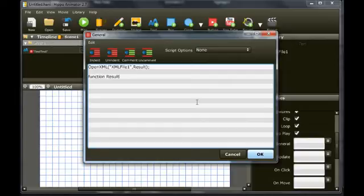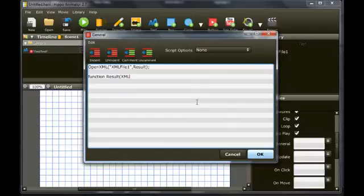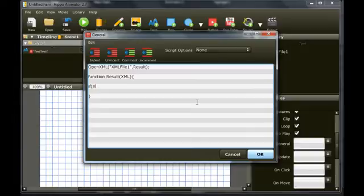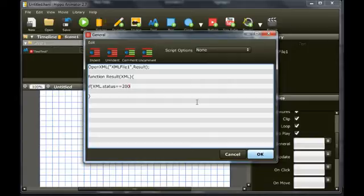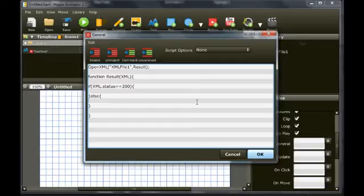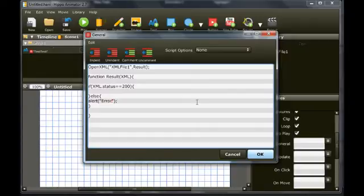The result function receives an XML object as its only parameter. You'll need to check the status of the XML object. 200 means everything worked okay. It's important to remember that when you export to HTML, the XML object will return 0 if the XML file is not loaded from a web server or local host. Display an alert if the status is not equal to 200.